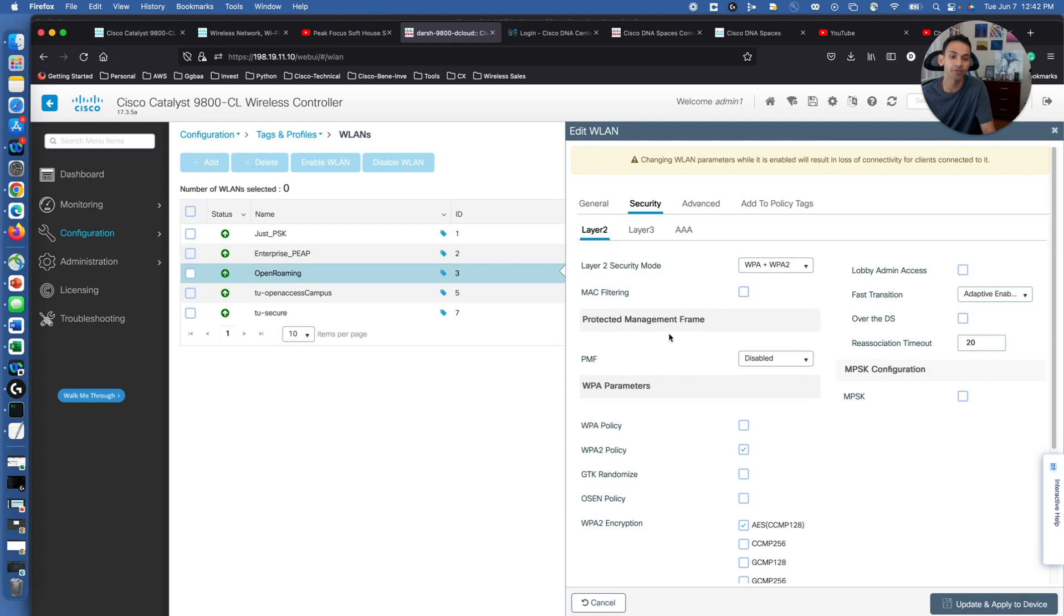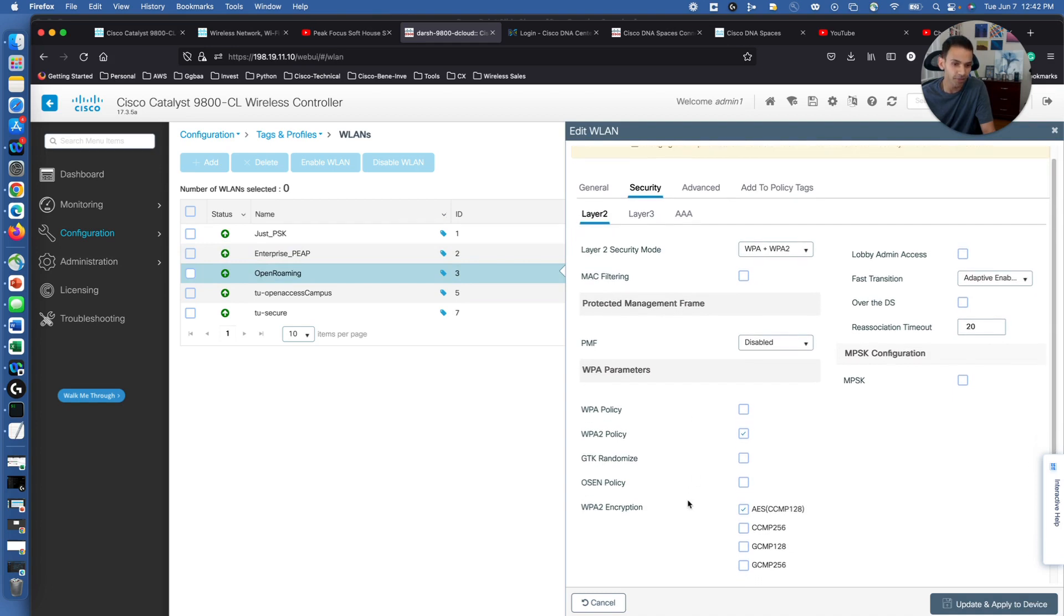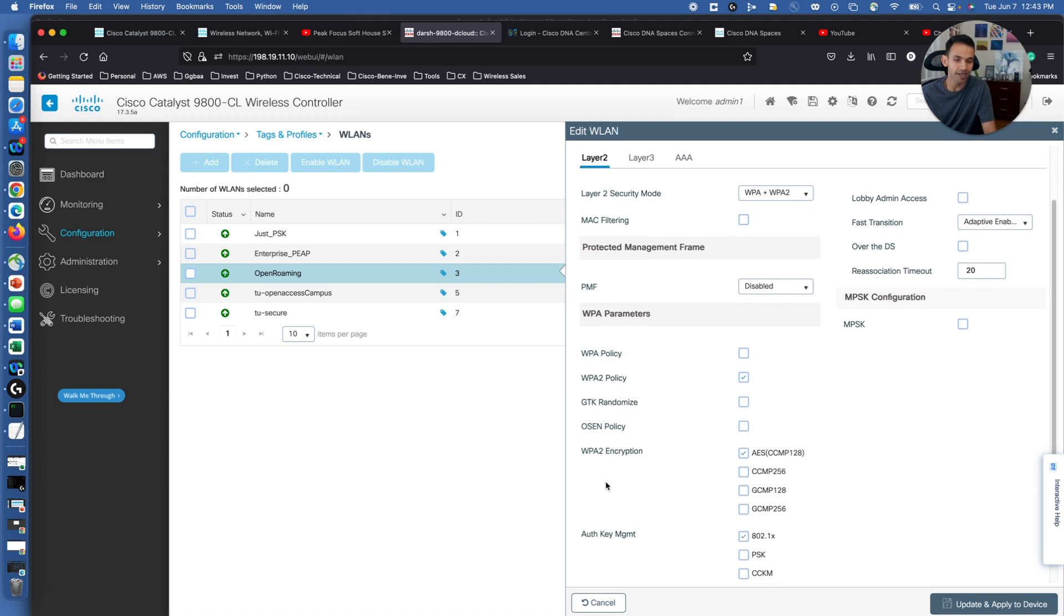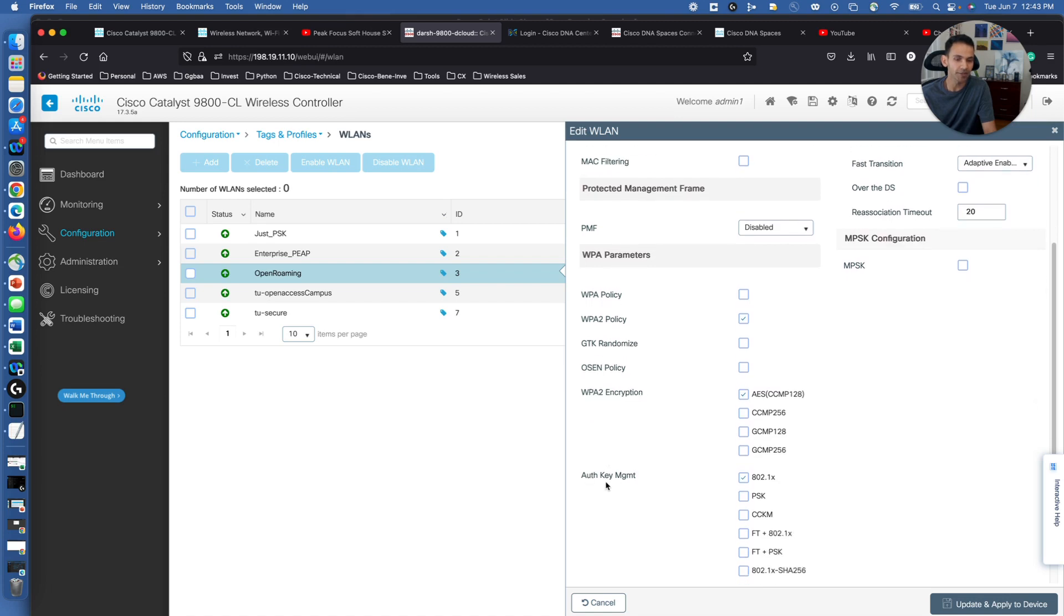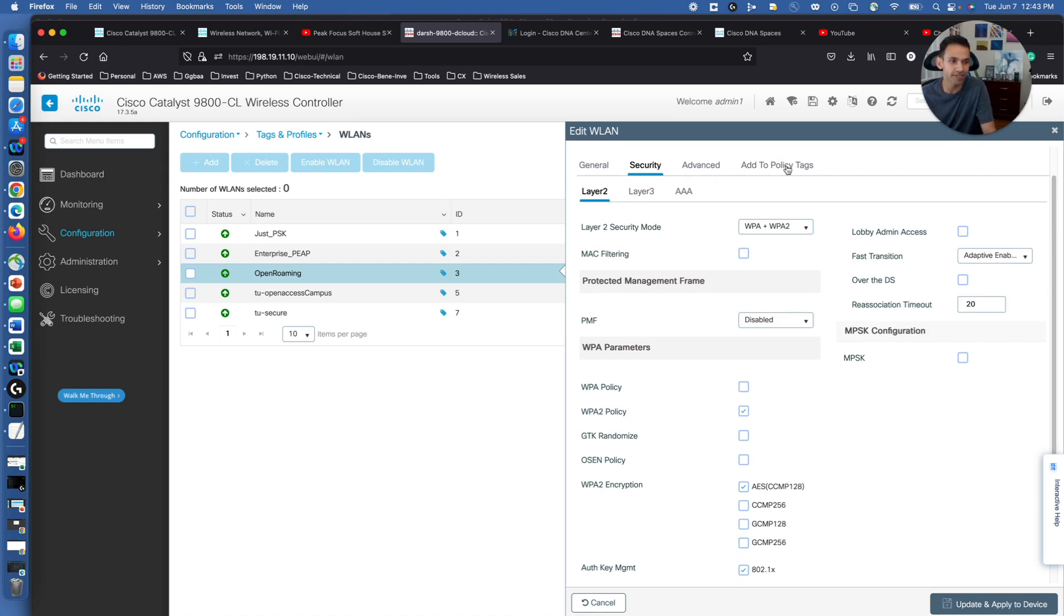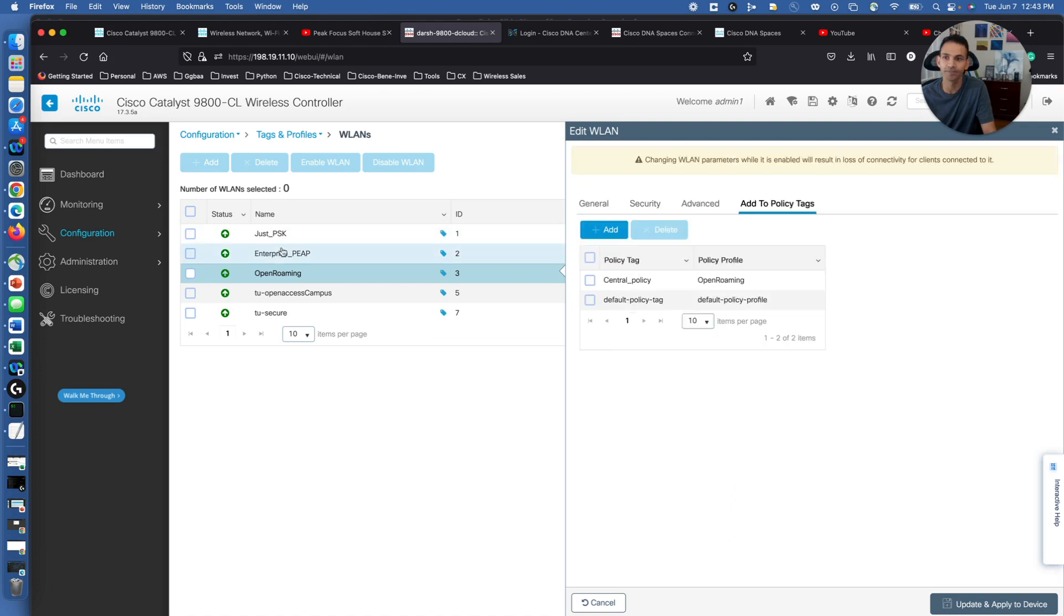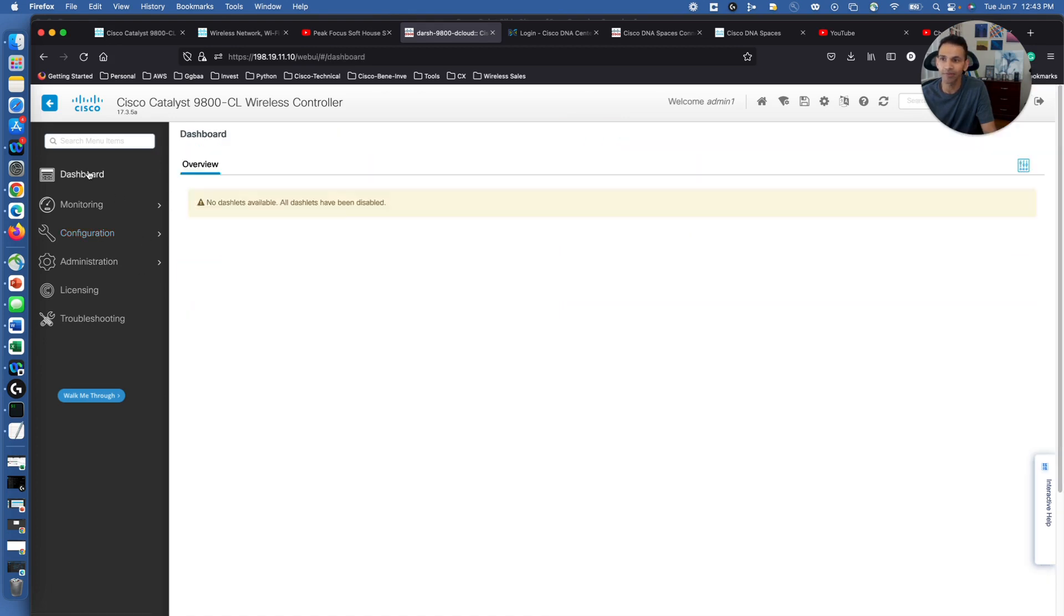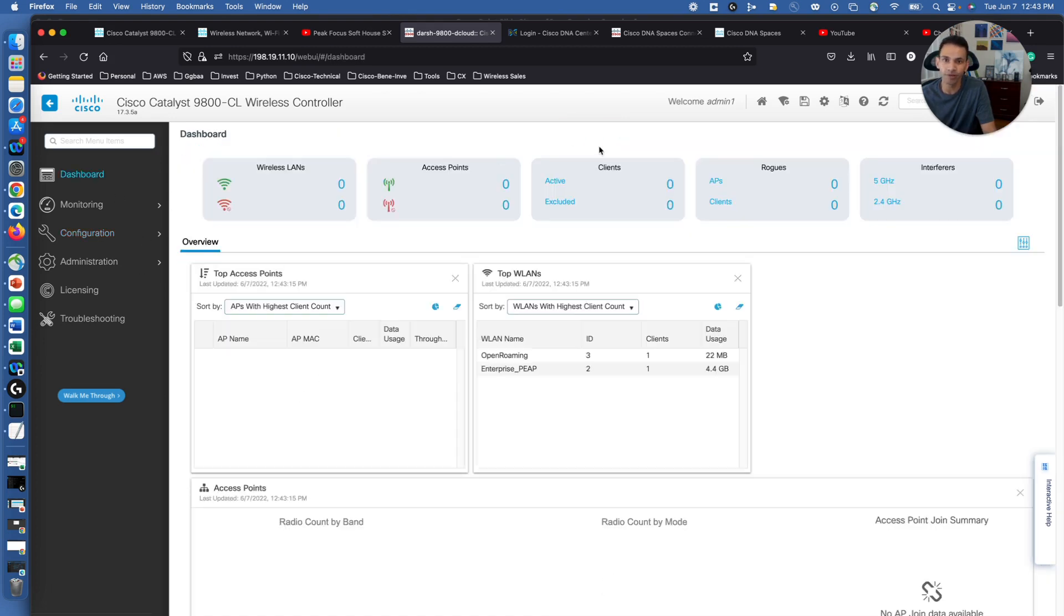WPA3 is encouraged to have it for more secure for our guest OpenRoaming SSID. So WPA2 policy encryption is AES, authentication key management dot 1x. That's it, that's all you need to do apart from assigning to policy tags.